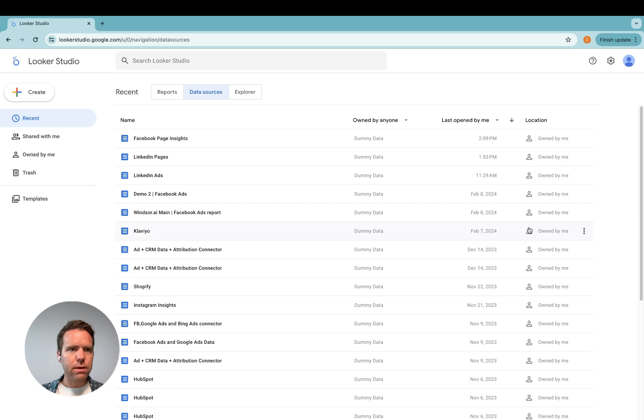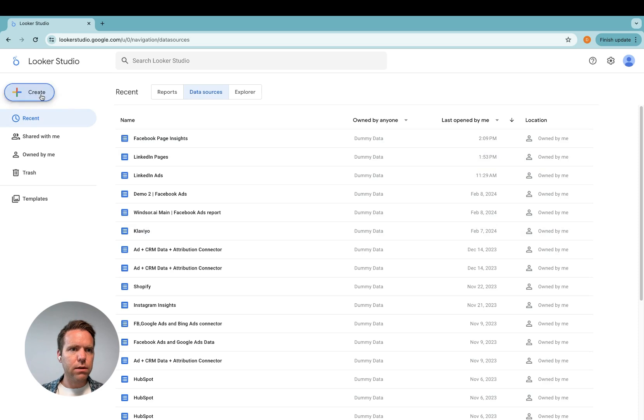As a first step, you head to lookerstudio.google.com. You click on create, data source.